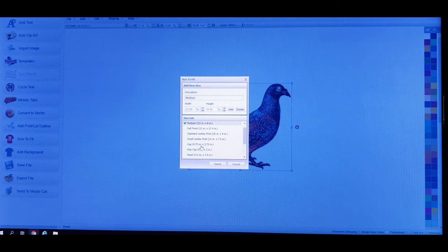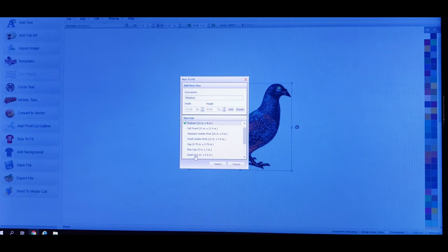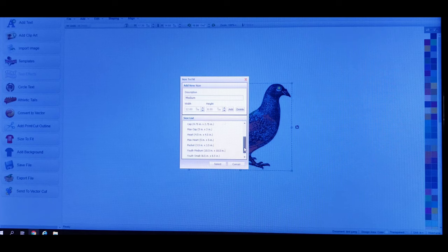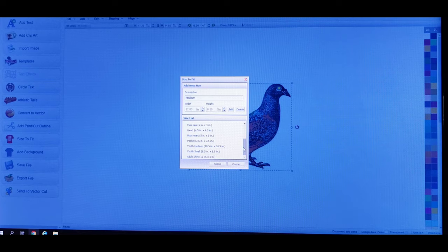Then you've got small jumbo print, then a cap option — so if you want to make a design that'll fit a hat perfectly, like a six-panel or whatever. There's also a max cap image option, a heart option which represents like a left chest piece application, then max heart, five by five pocket, and three-and-a-half by three-and-a-half.